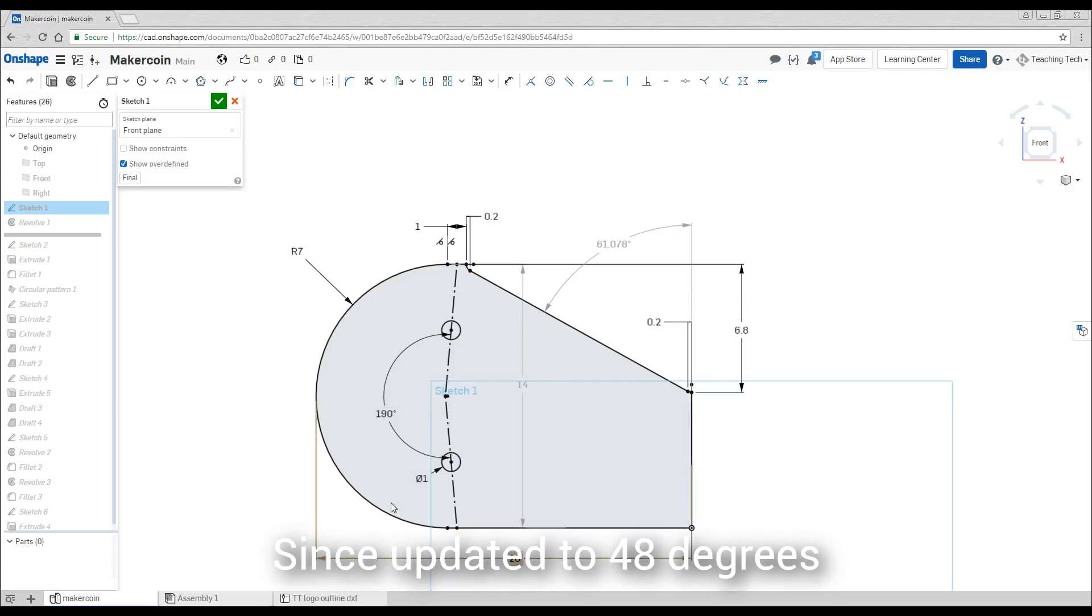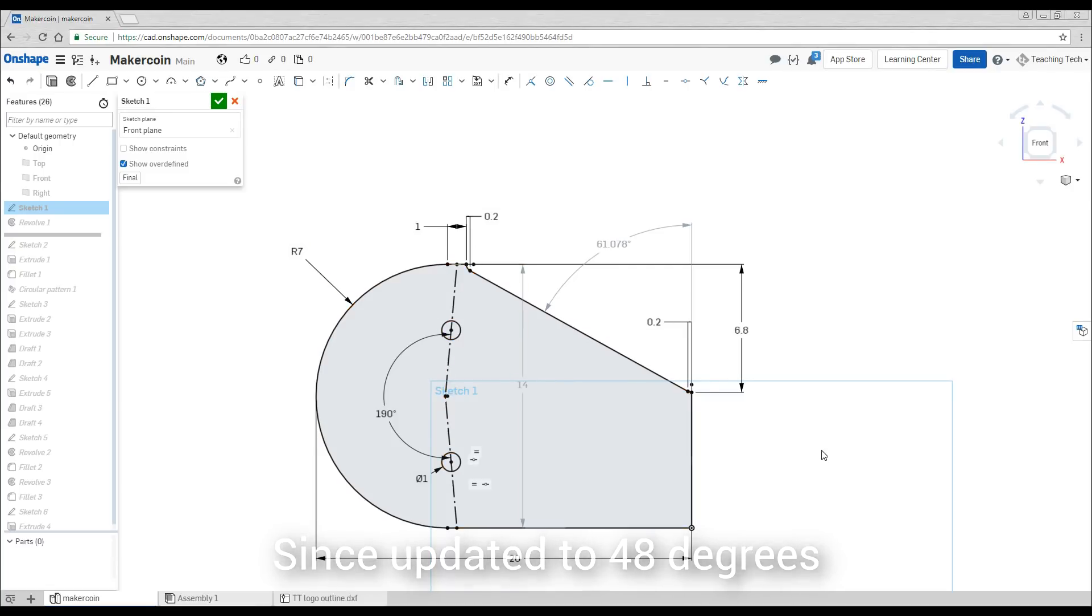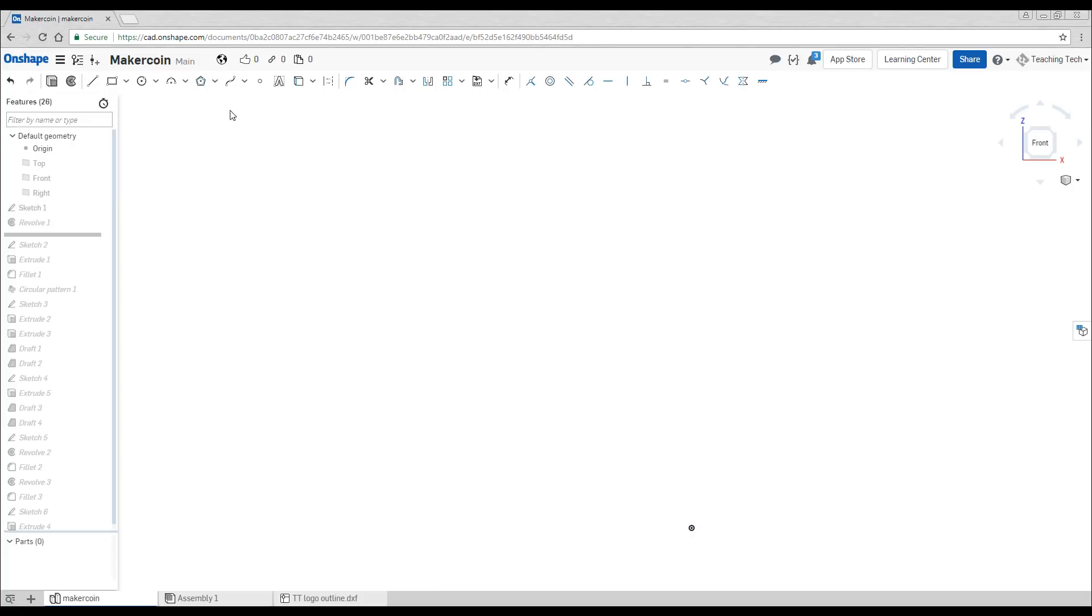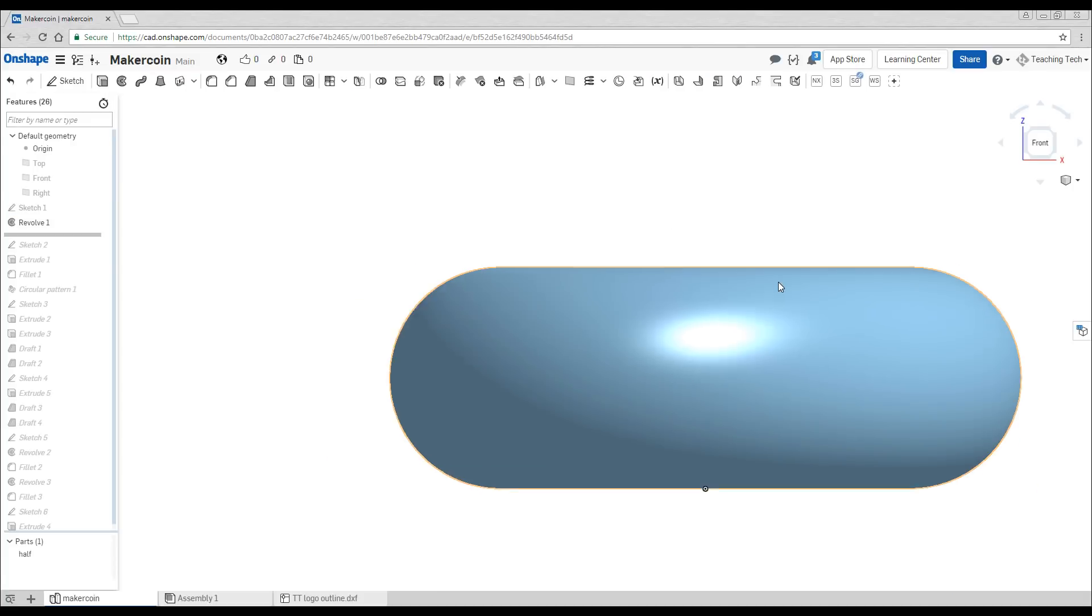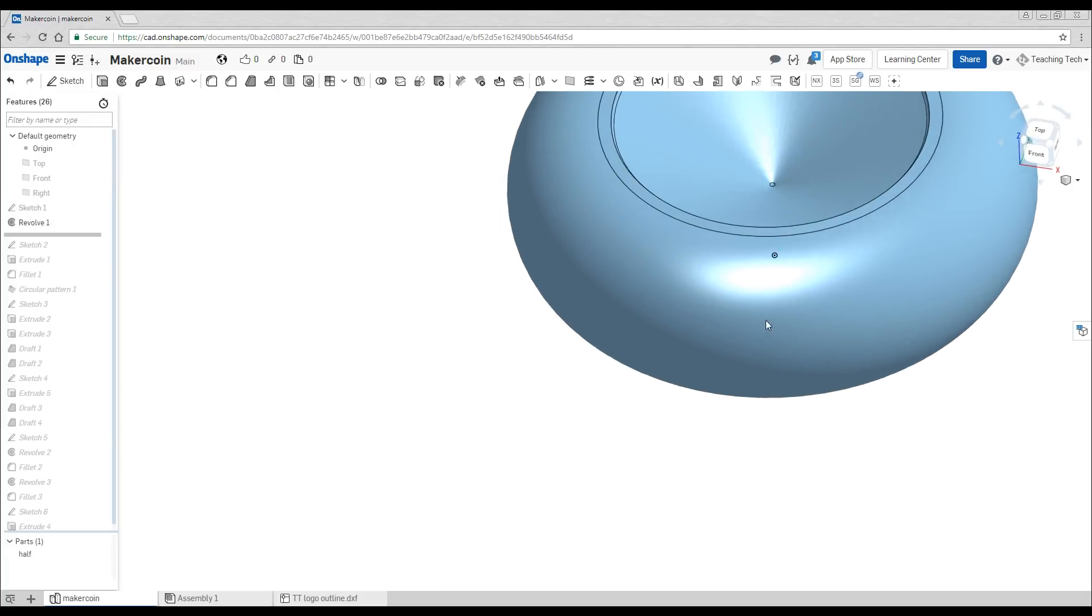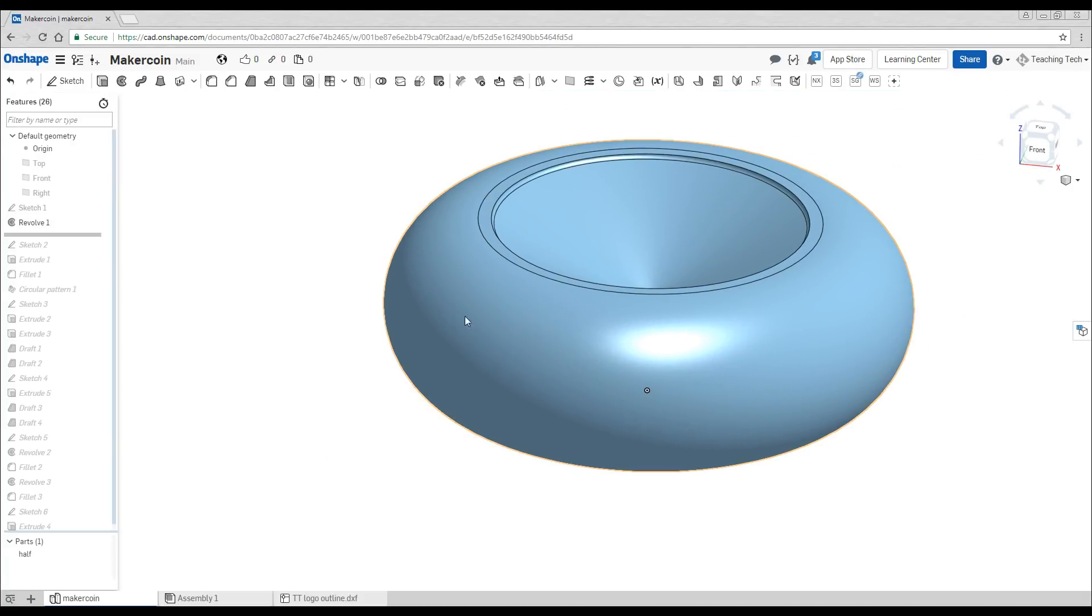It's got a nice radius on the outside. I've got these sketches in place for later on ready for the locking rings and when we revolve it it looks like this. Somewhat like a normal MakerCoin.